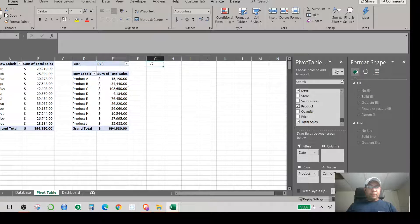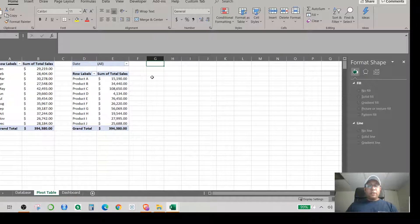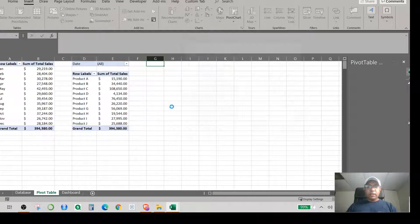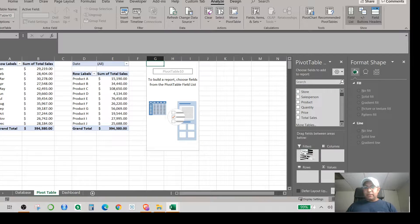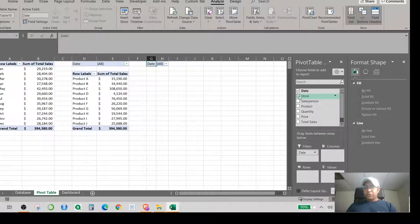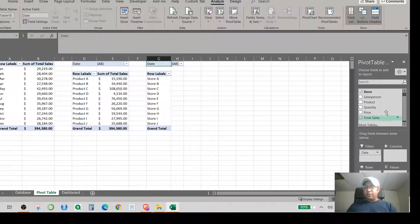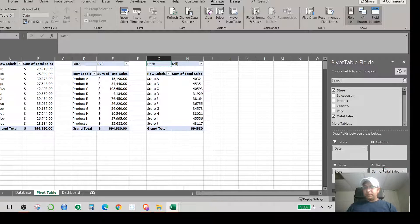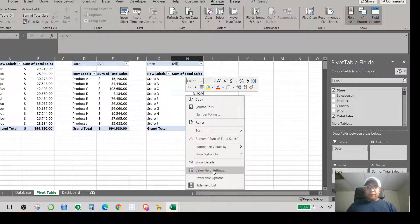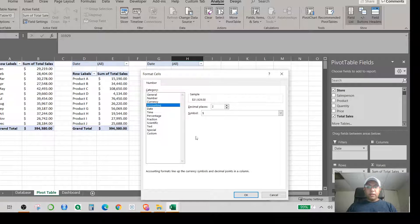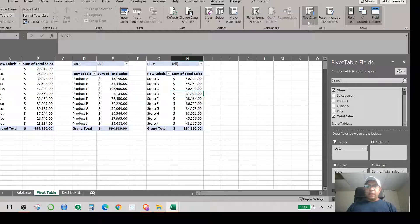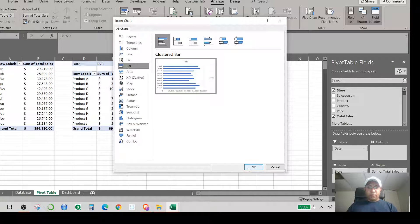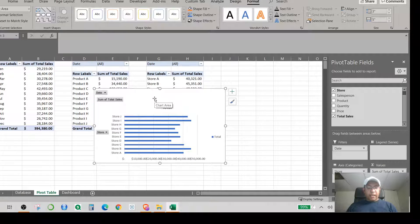Now I'll create a third pivot table for Total Sales by Store. I go to Insert, Pivot Table, select Dataset One, and hit OK. I add Date as a filter, Store in the Rows, and Total Sales as the value. I apply Accounting format via Value Field Settings, then go to Pivot Chart and select a Clustered Bar graph.